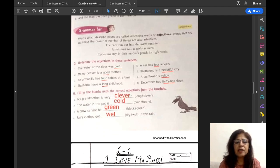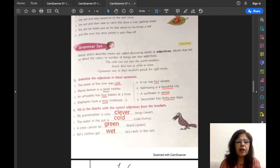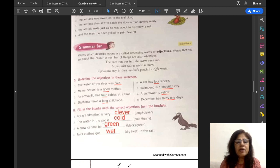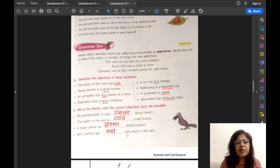Exercise H is also about adjectives: fill in the blanks with the correct adjectives from the brackets. Two adjectives are given in the bracket and you have to choose the correct one. 'My grandmother is very clever' — grandmother can't be 'long,' so the answer is 'clever.' 'The water in the pot is cold' — water can't be 'funny,' so it is 'cold.' 'A crow cannot be green' — a crow is always black, so the answer is 'black.' 'Pali's clothes got wet in the rain' — the two choices are 'dry' and 'wet,' and clothes get wet in the rain.